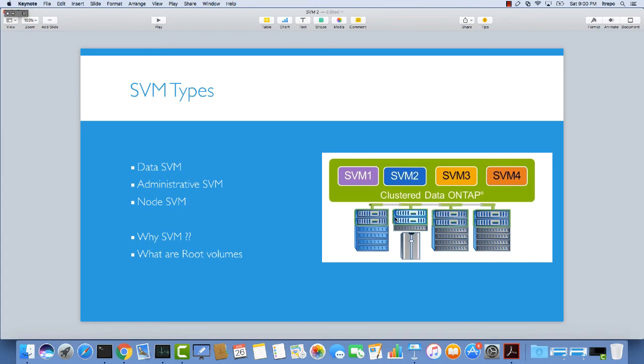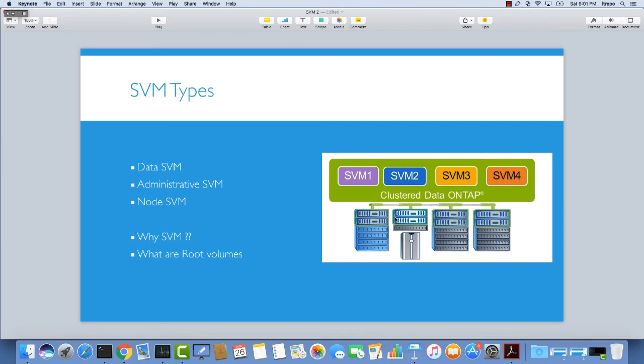First one is the data SVM. As you can see, it serves data to the clients. Clients can access the data SVMs, their data, their volumes, LUNs, CIFS shares, and whatever they want to access. We have the data volumes inside these SVMs.